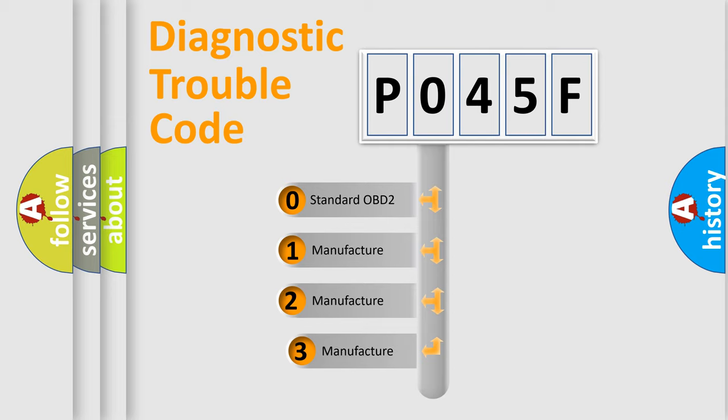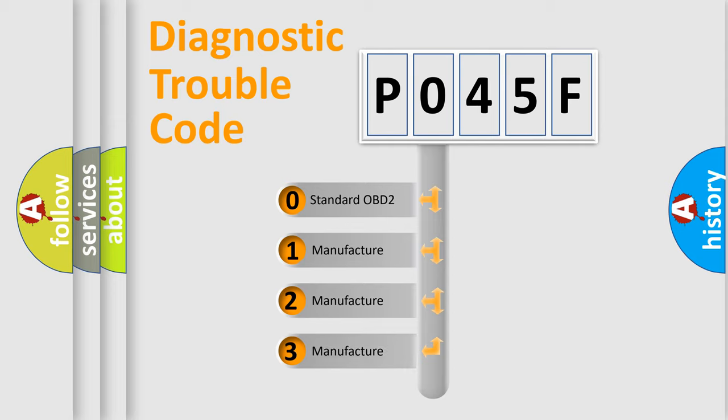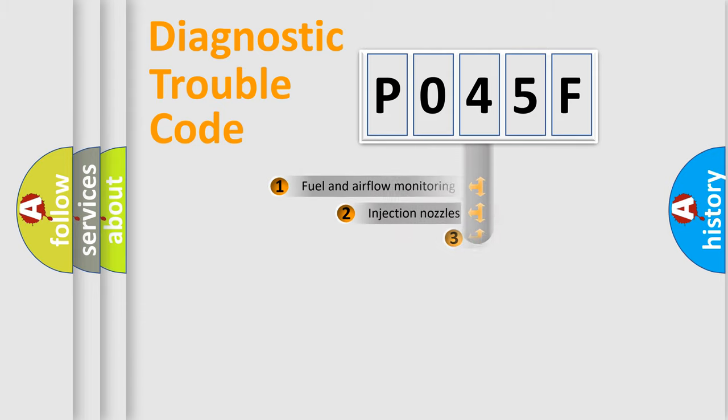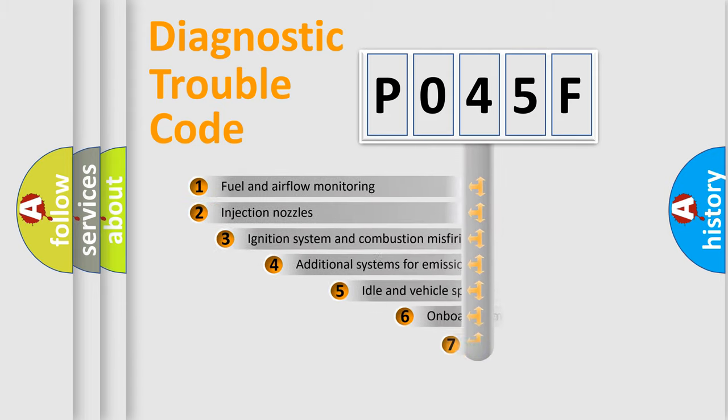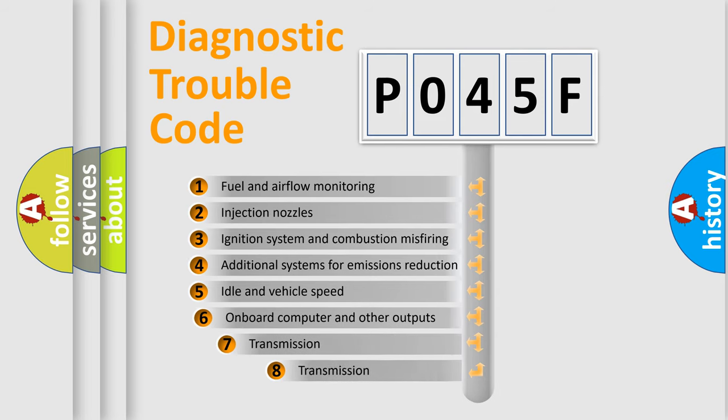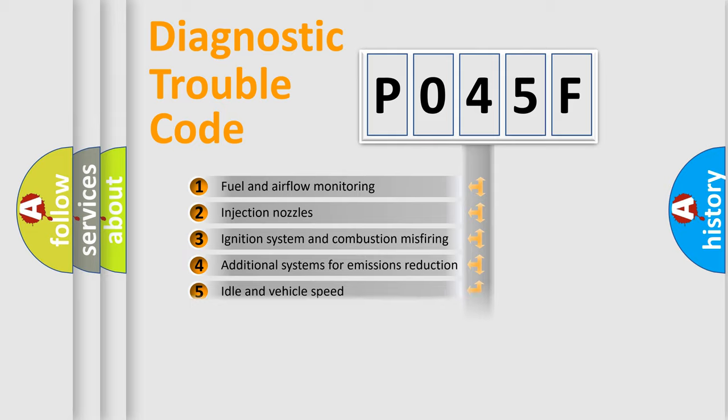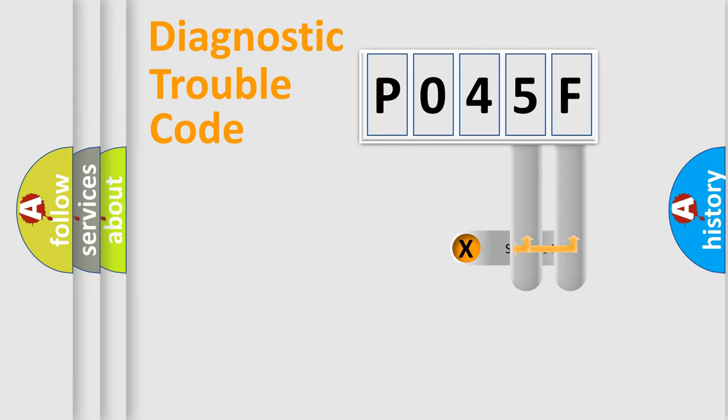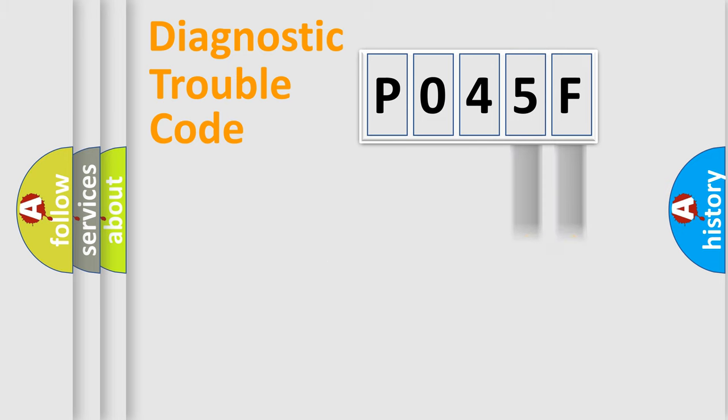If the second character is expressed as zero, it is a standardized error. In the case of numbers 1, 2, 3, it is a manufacturer-specific error. The third character specifies a subset of errors. The distribution shown is valid only for the standardized DTC code. Only the last two characters define the specific fault of the group.